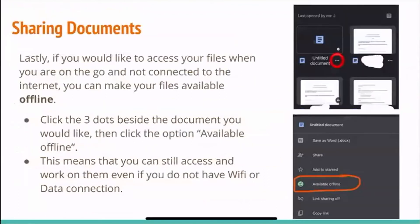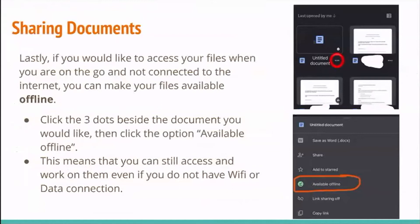If you would like to access your files when on the go and not connected to the internet, you can make your files available offline. To do this, click on the three dots beside the file you would like to make offline, then click the available offline option. This means you can still access and work on your files even if you're not connected to Wi-Fi or do not have cellular data.